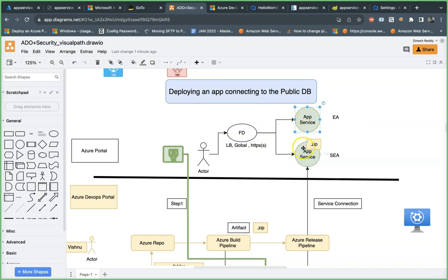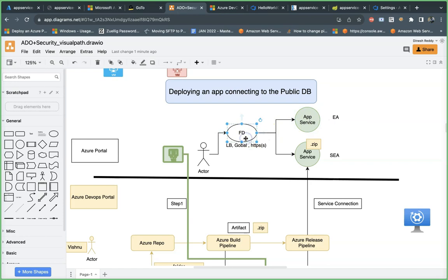Another advantage of this approach is that Front Door is not only a load balancer — it is also a content delivery network (CDN). Whatever content is part of the website will be cached in Front Door and served to the public very easily and faster. That is another advantage with Front Door.